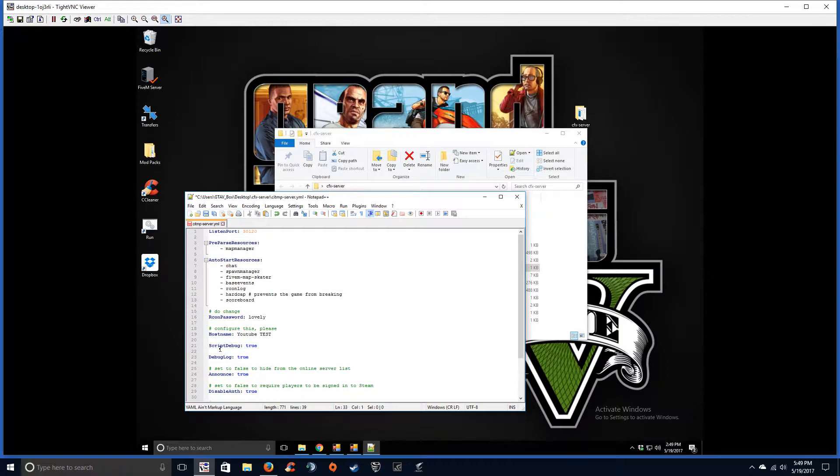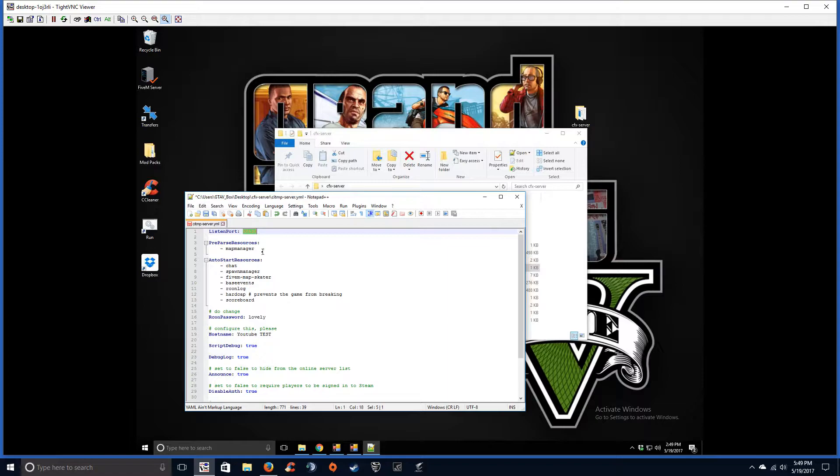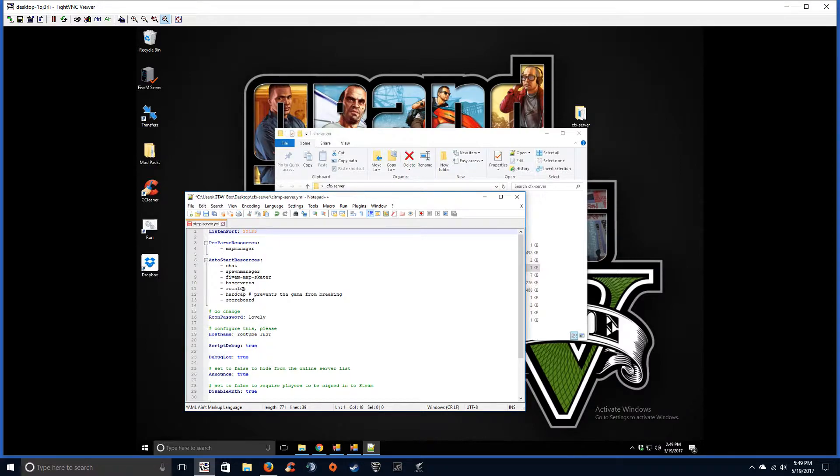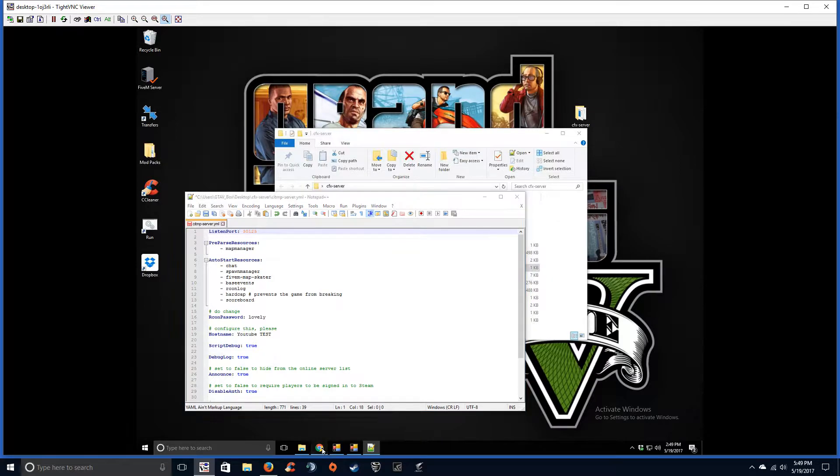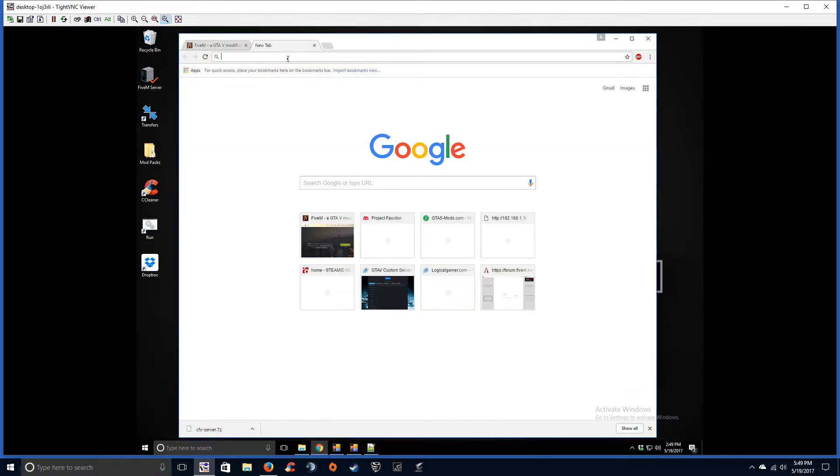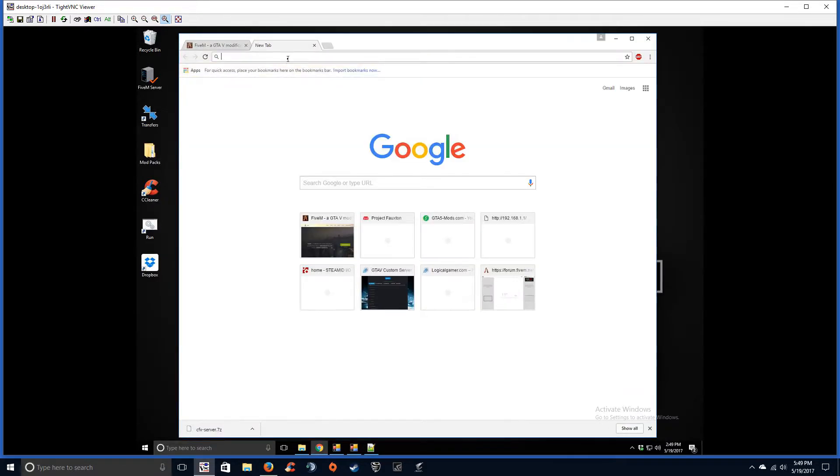Okay, the rest of the stuff isn't very important. And then your port. So for testing purposes I'm just going to make this 30125. Okay, 30125. Okay, so now what you're going to want to do is go to your router.